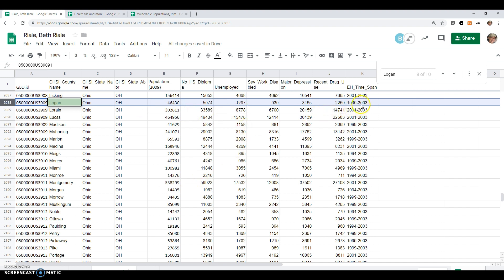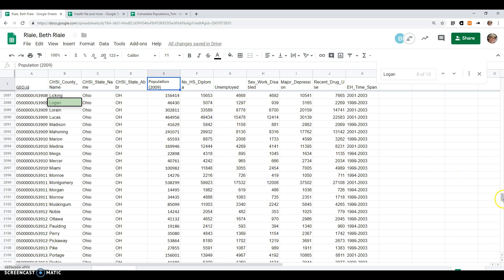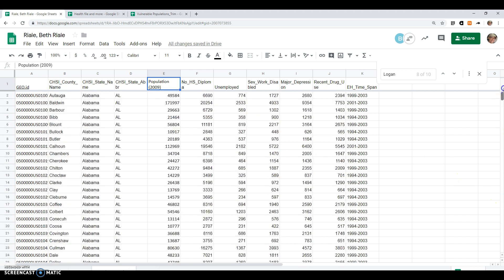Also, do notice the year we're taking from isn't quite the year that the population of the counties were measured. So we have to be a little careful with our proportions here, but it should give us a rough idea. Populations don't change that much that quickly.